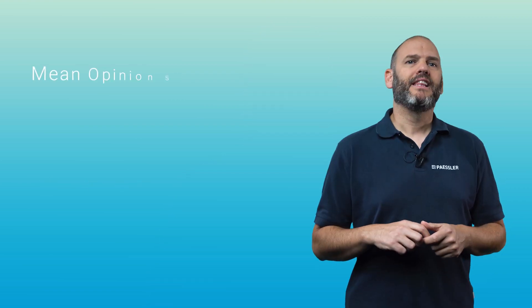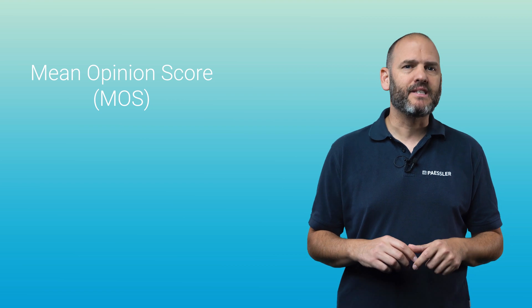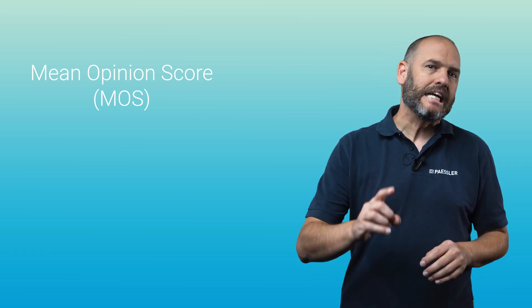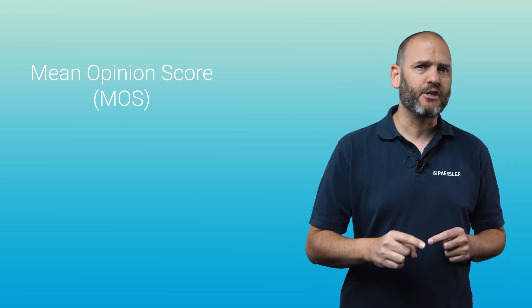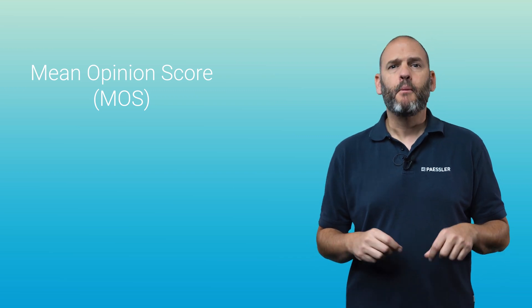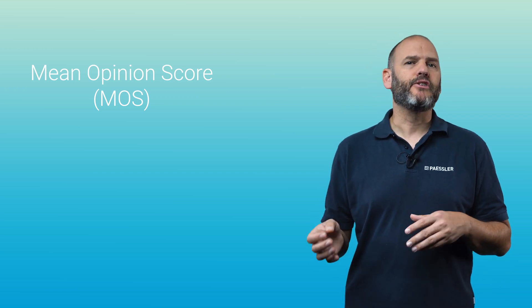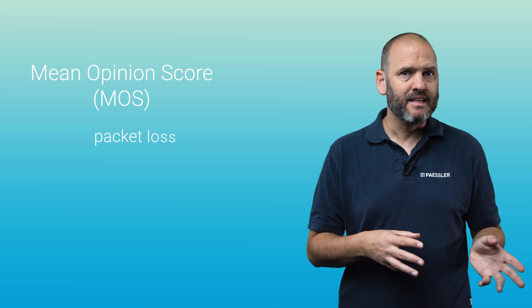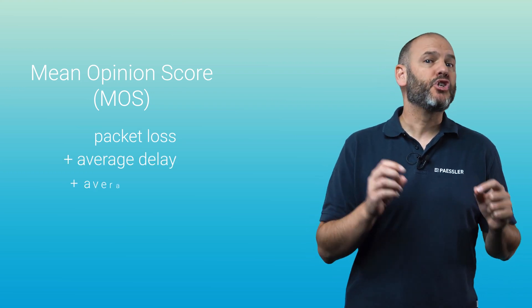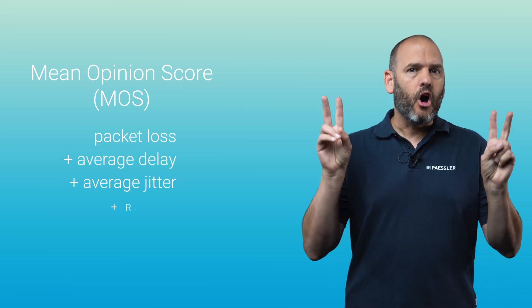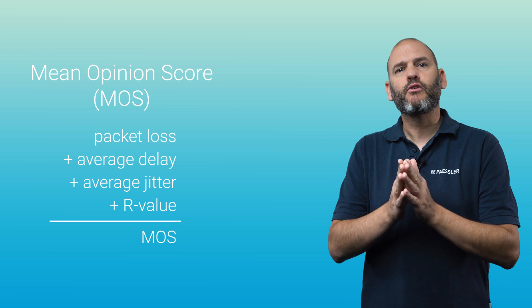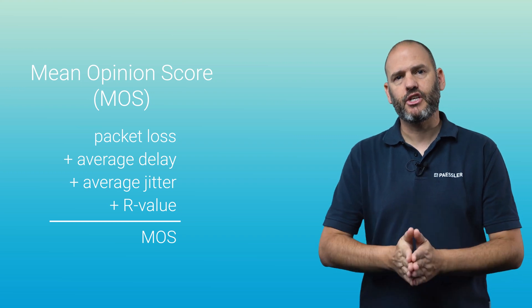The Mean Opinion Score, or MOS. This is an important measure of how users perceive the quality of the network and it's often used as the single overall benchmark of quality for a voice over IP call. MOS is calculated using a combination of the number of lost packets, the average delay, the average jitter, and an R value that expresses the subjective quality of the connection.